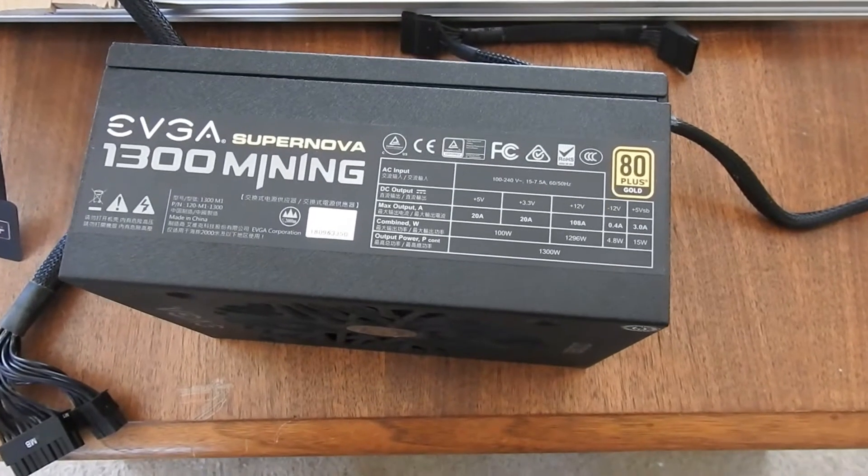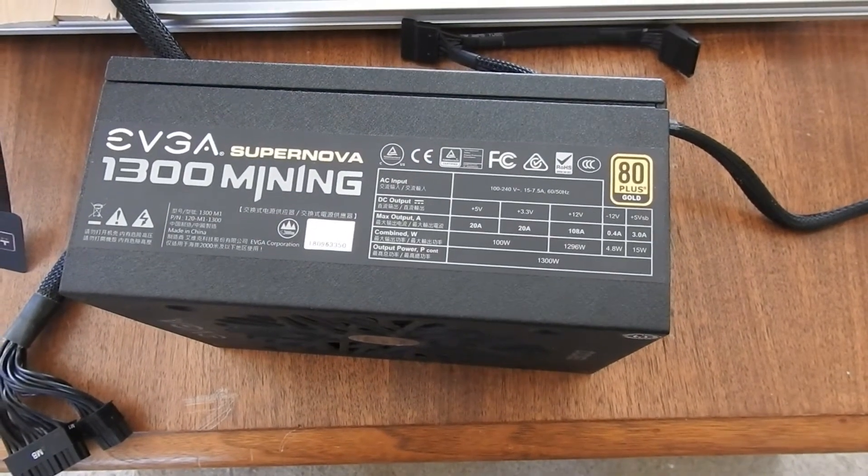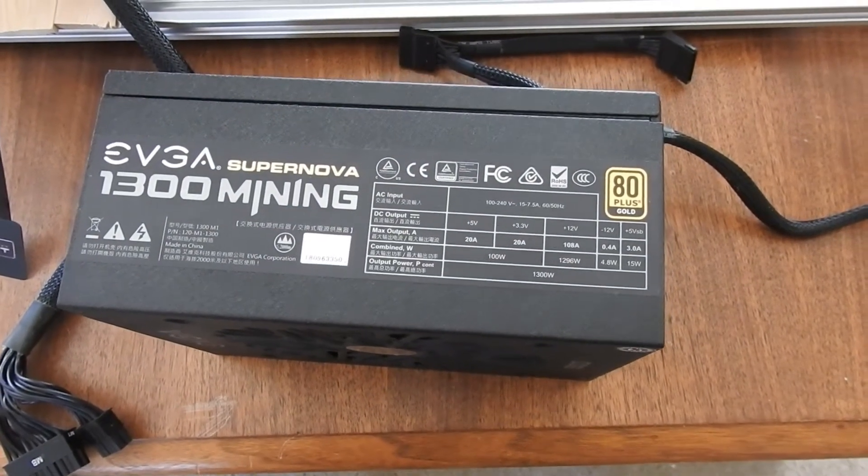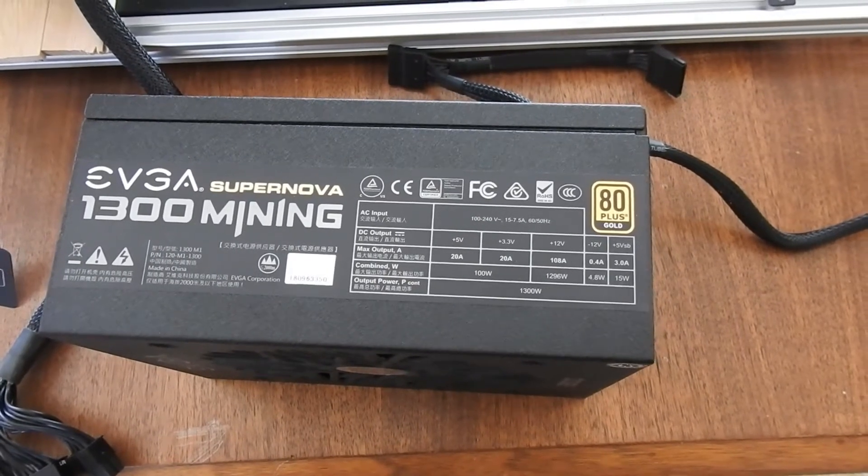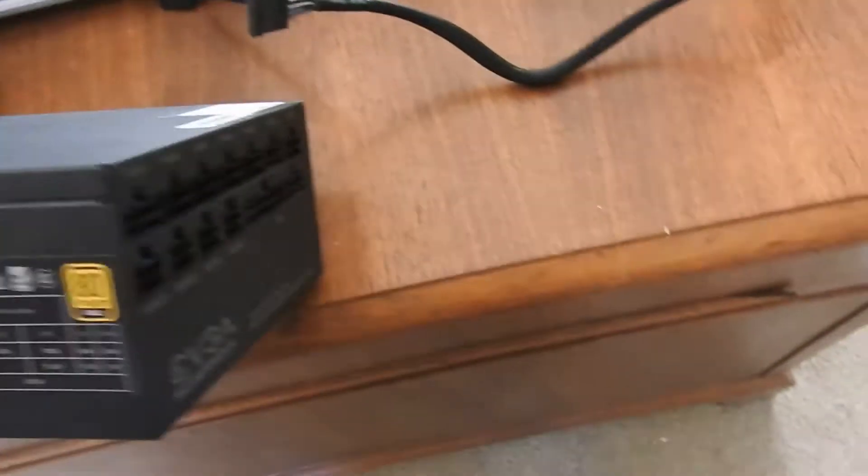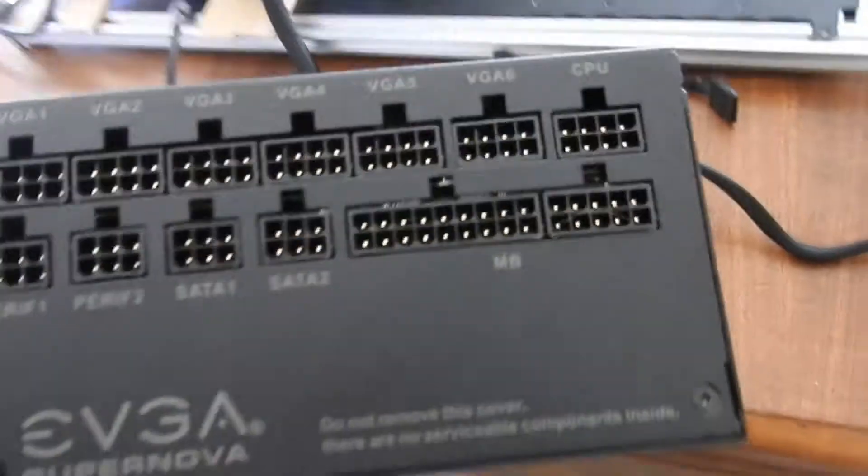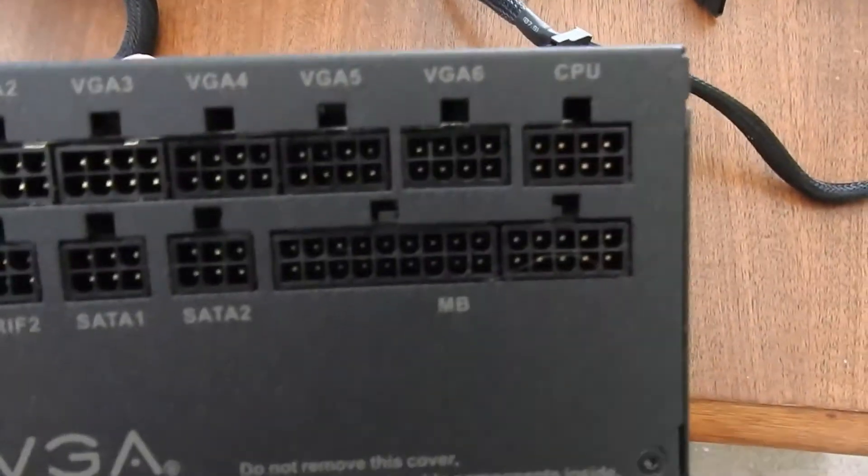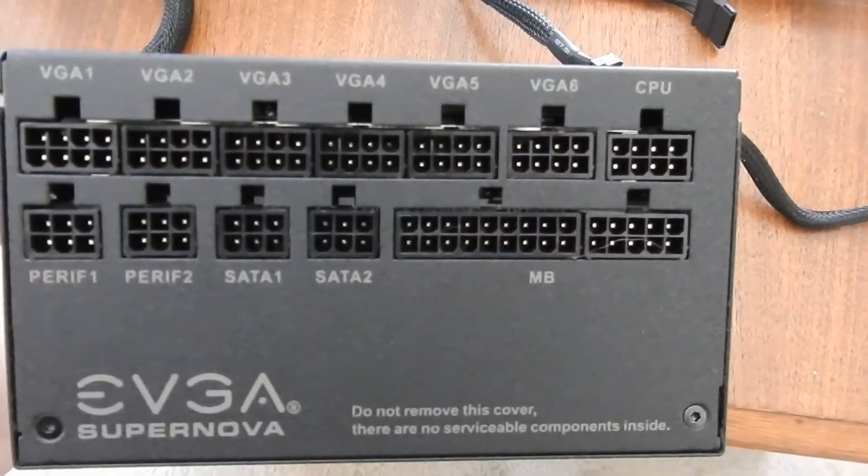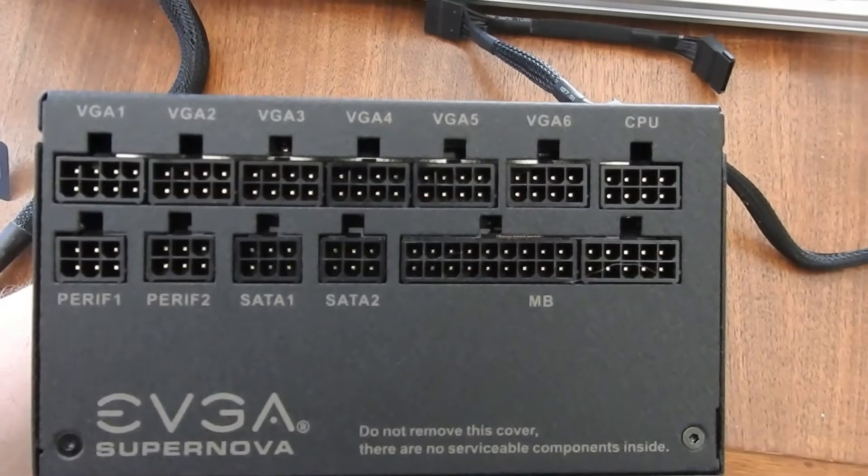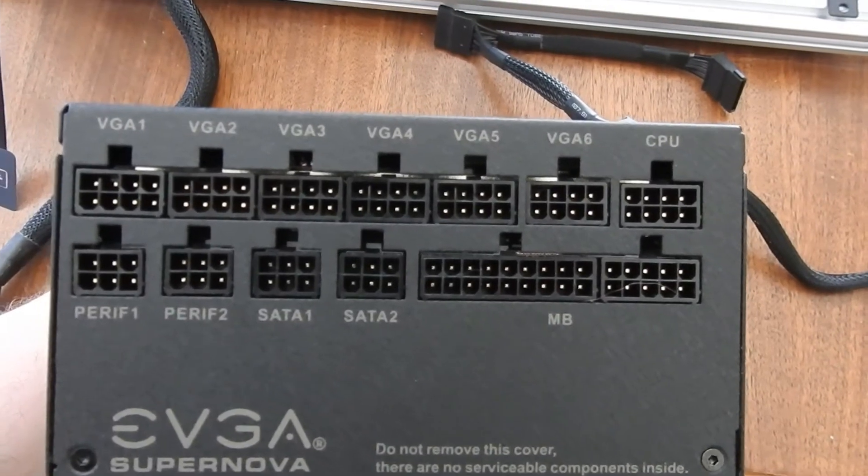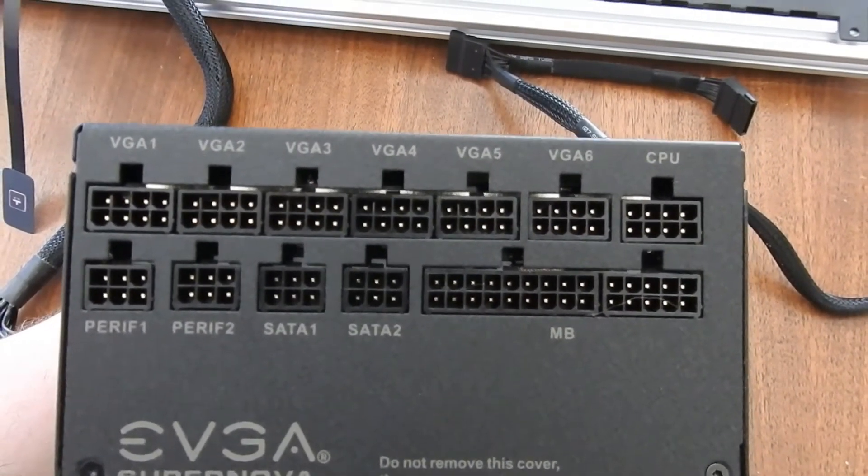So for this setup I'm going to use the EVGA Supernova 1300 mining power supply. It has the plug-ins for six video cards, your motherboard, two peripherals, two SATAs, and the CPU.